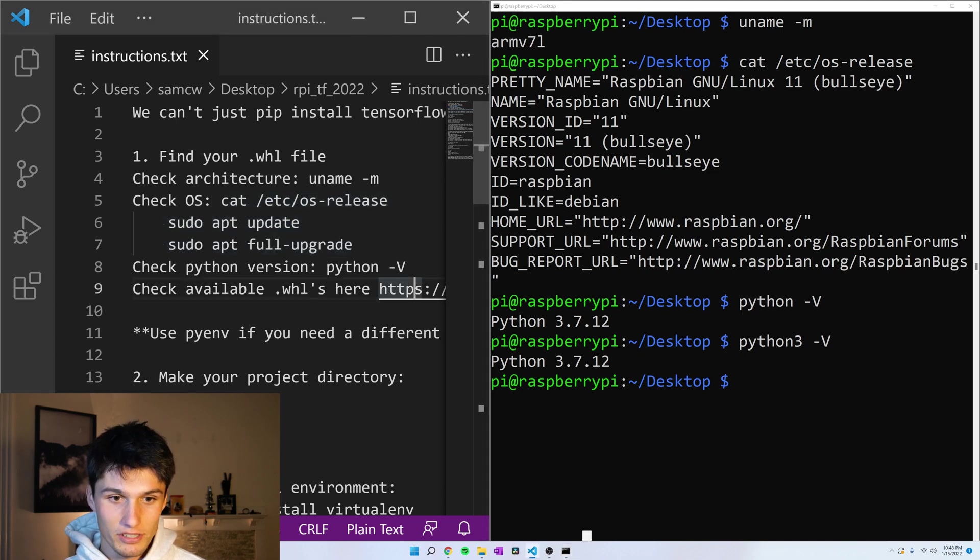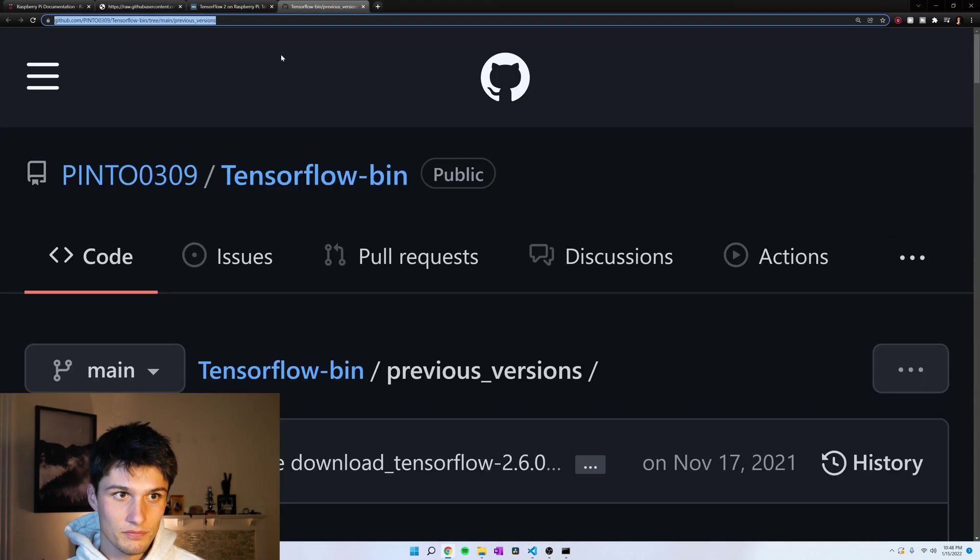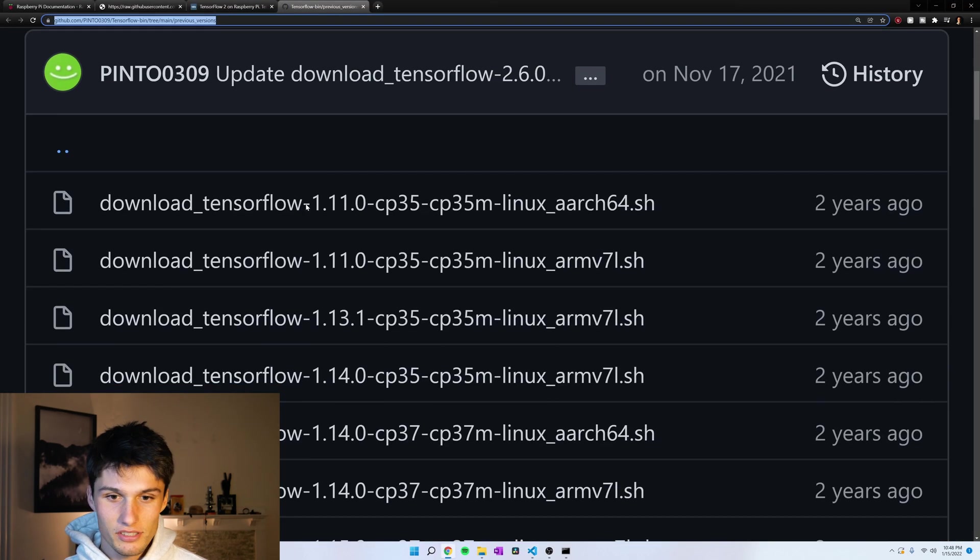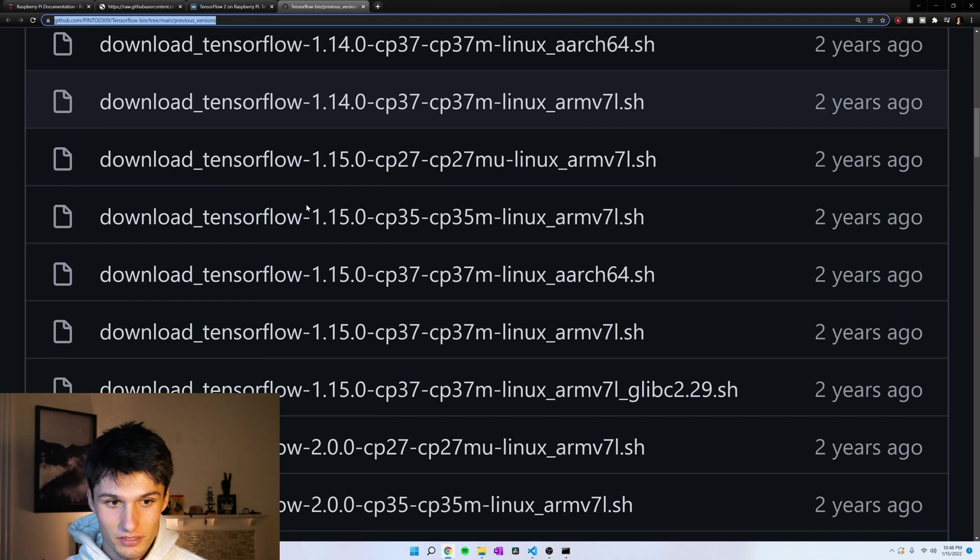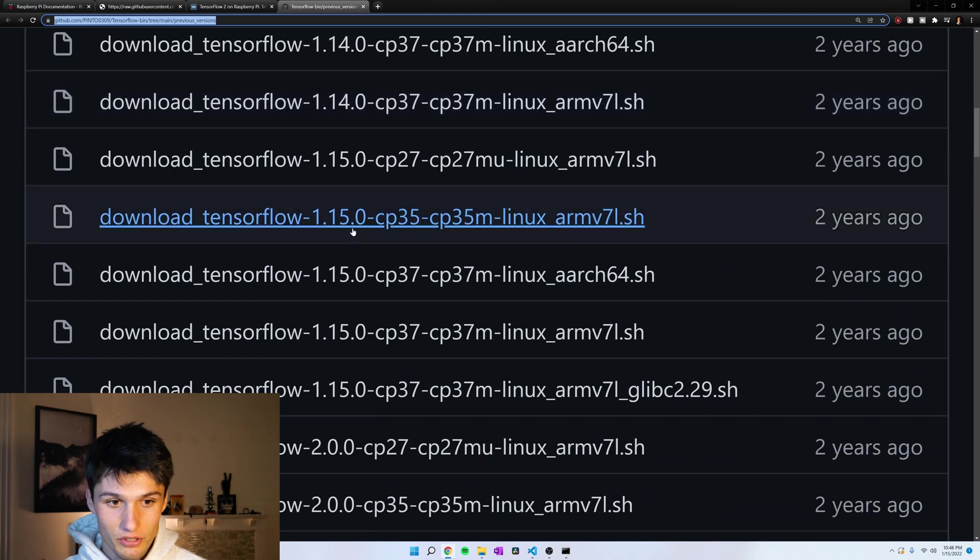And now, I'm going to follow this link right here. And this is a bunch of shell commands to help us download the right version of TensorFlow.